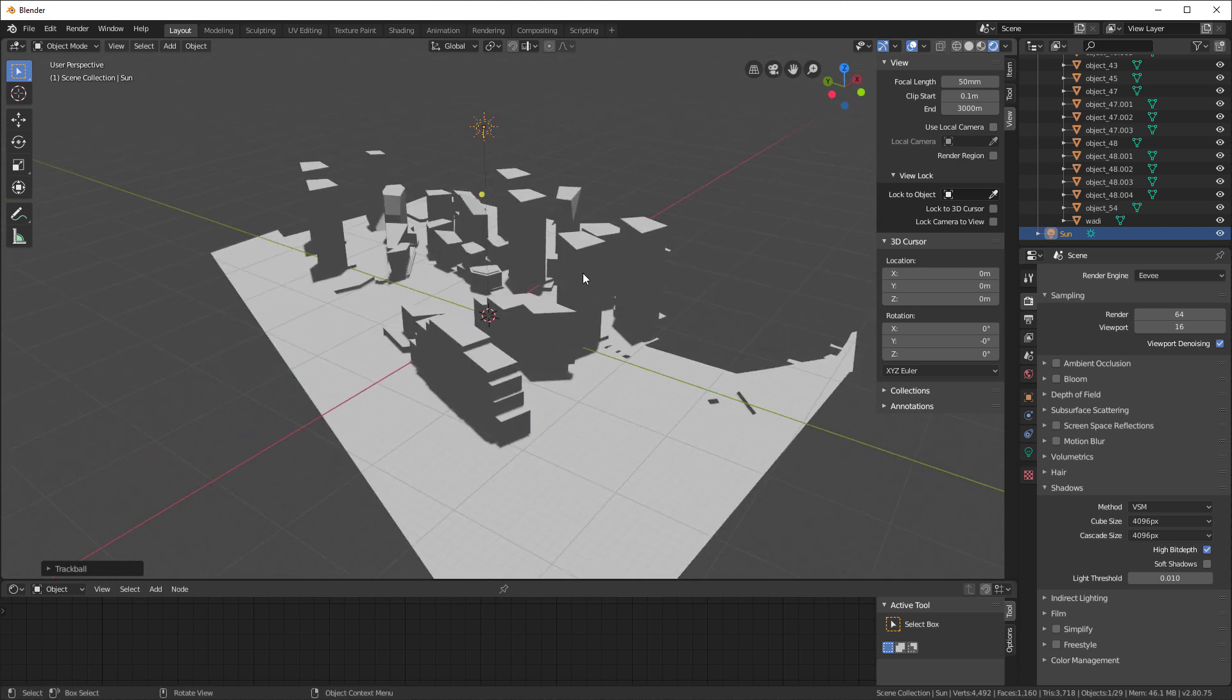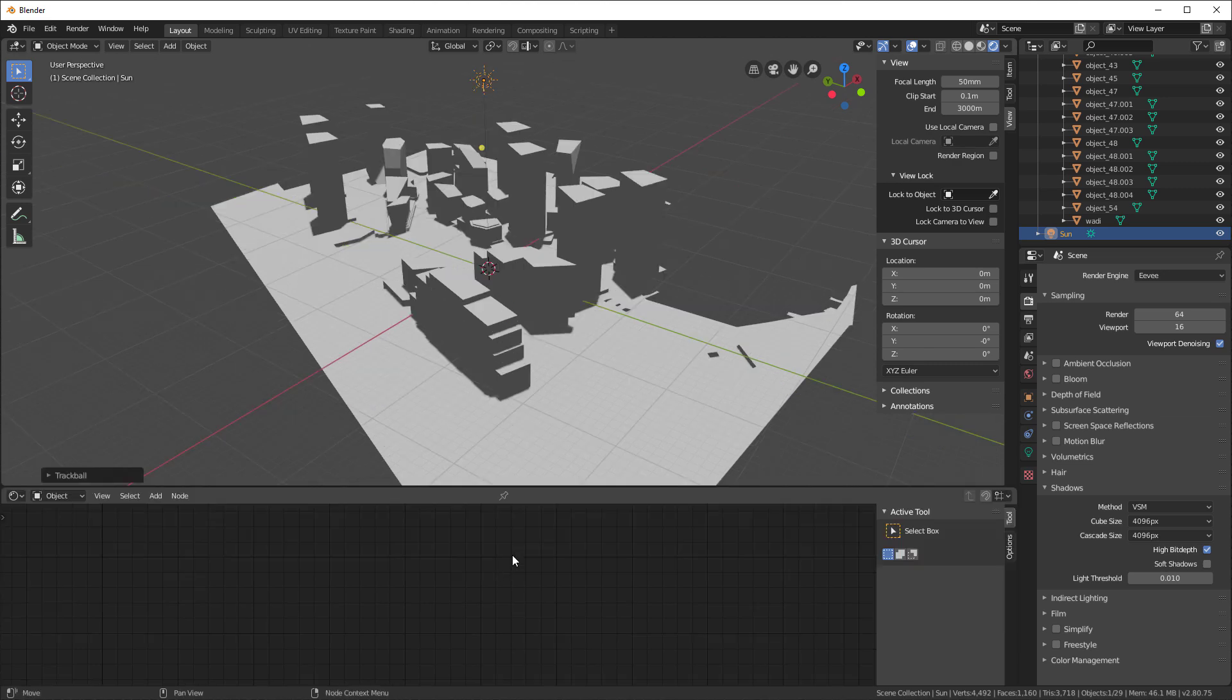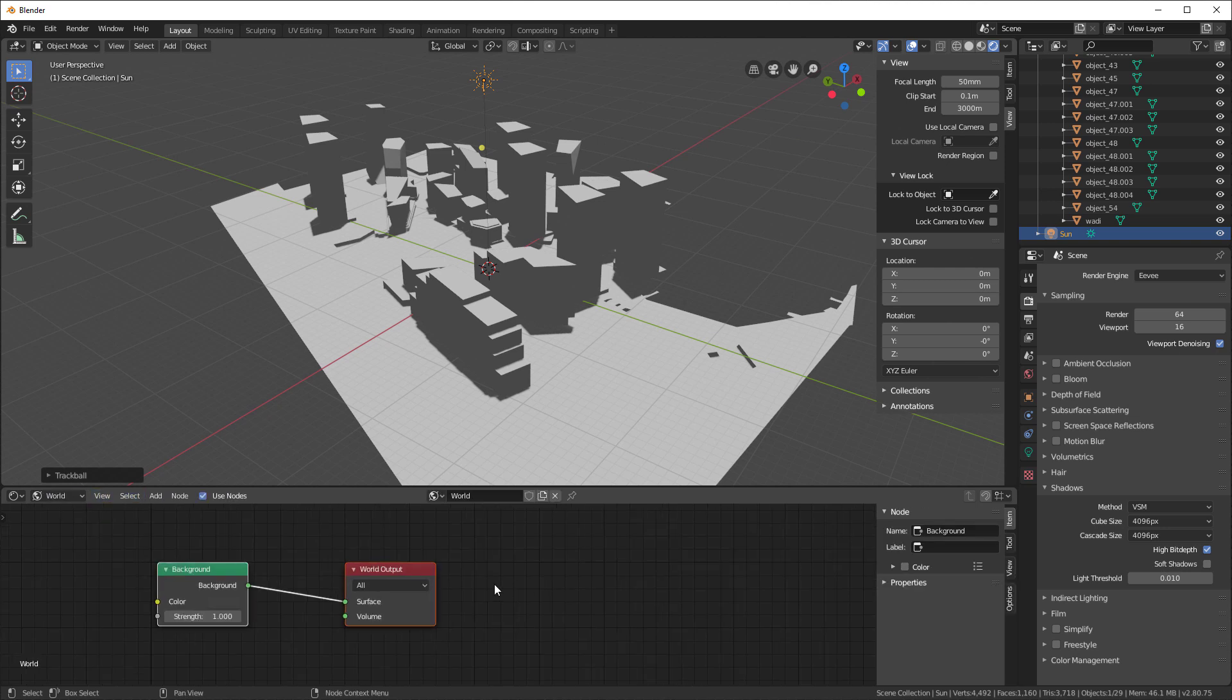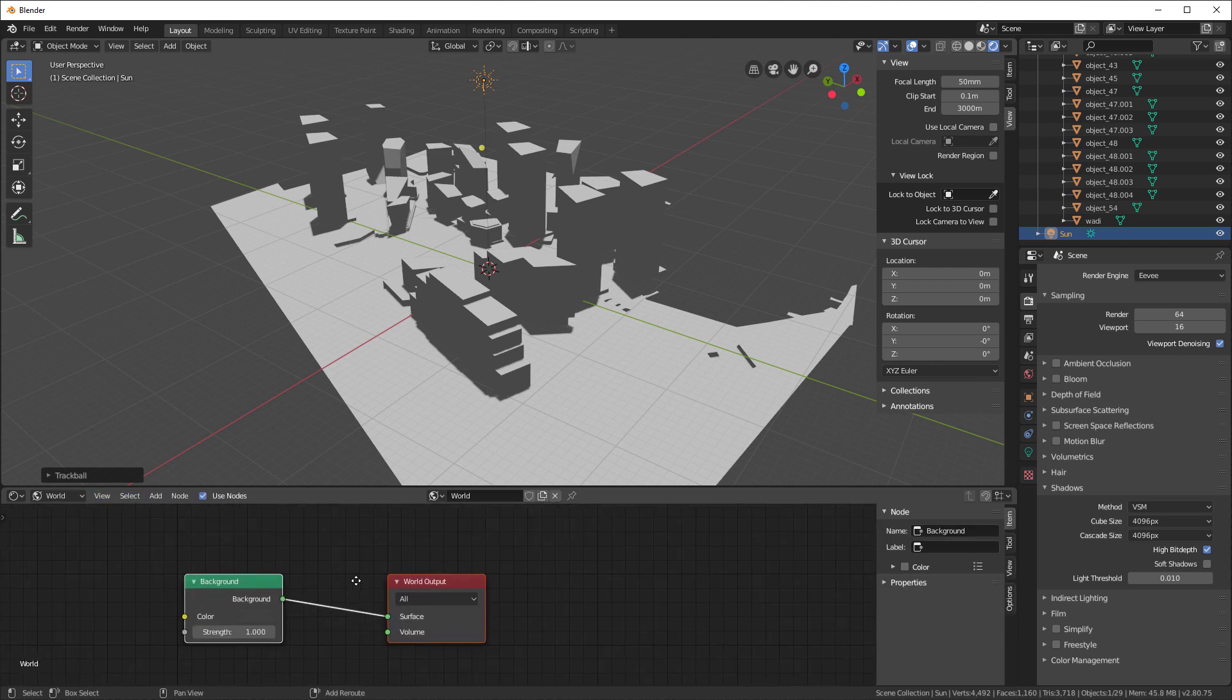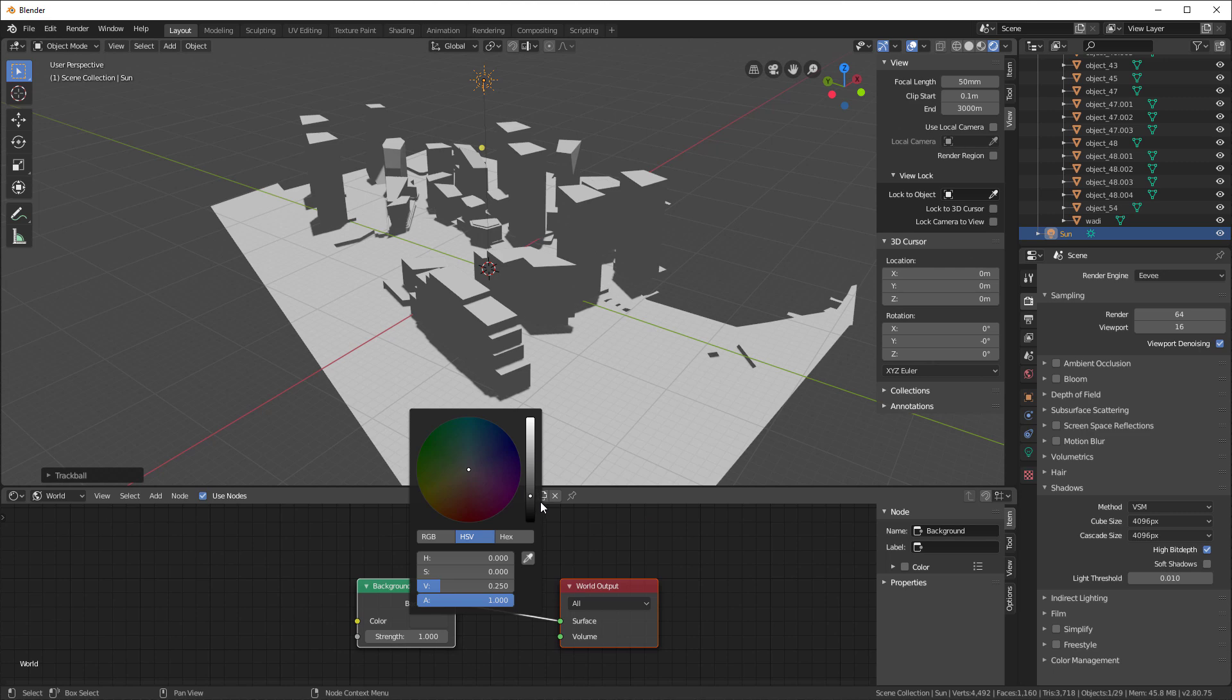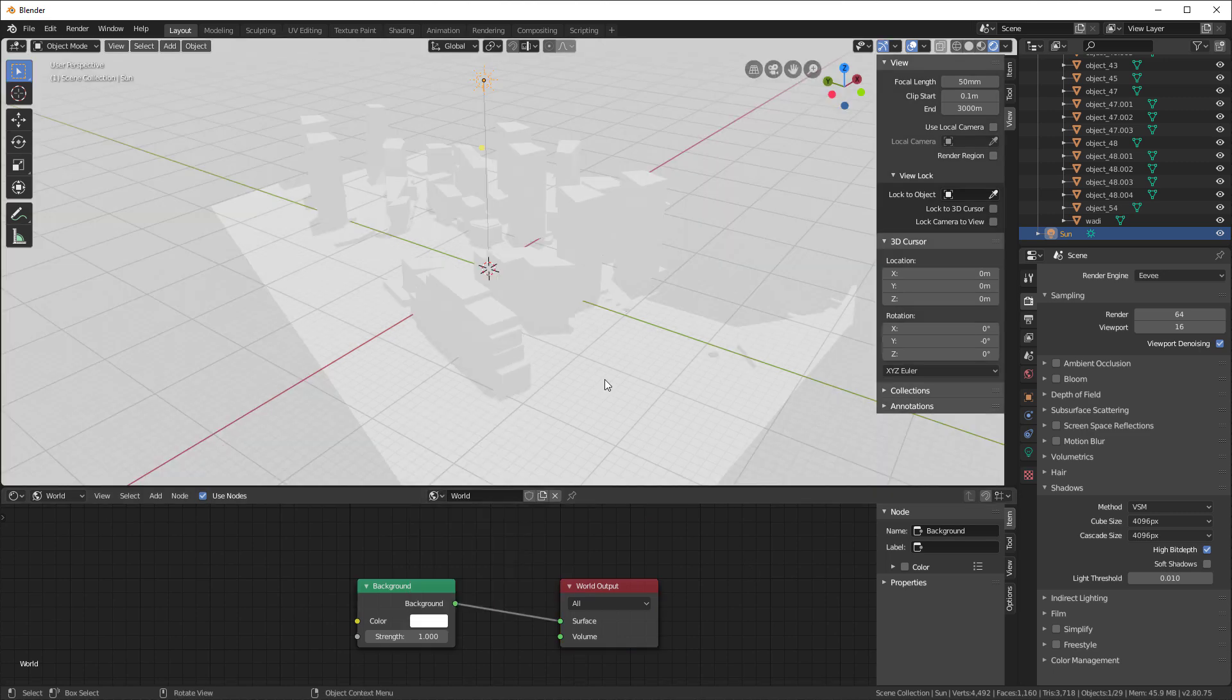Now what I don't have is I don't have my world environment right. So let's take a look at that real quick. I'll move this up, and I will go into our world. You can see we have used nodes. So I want the background to be white. So let's go ahead and make that white. There it is.